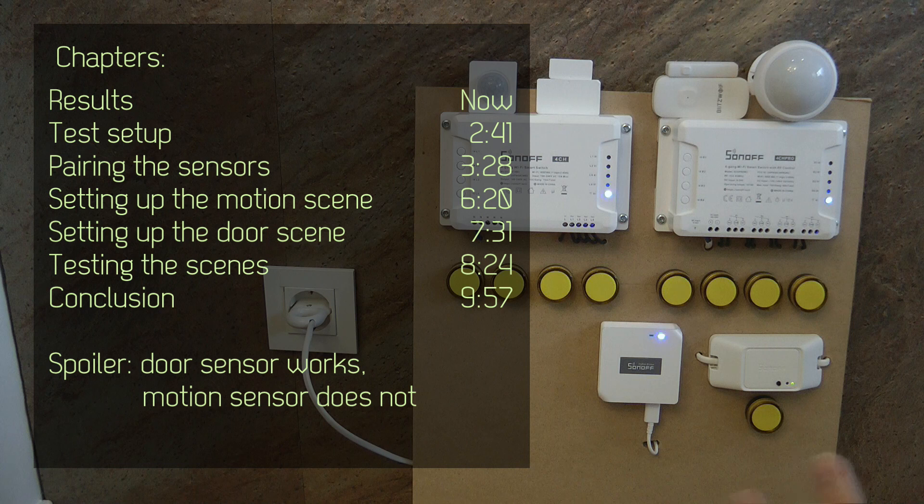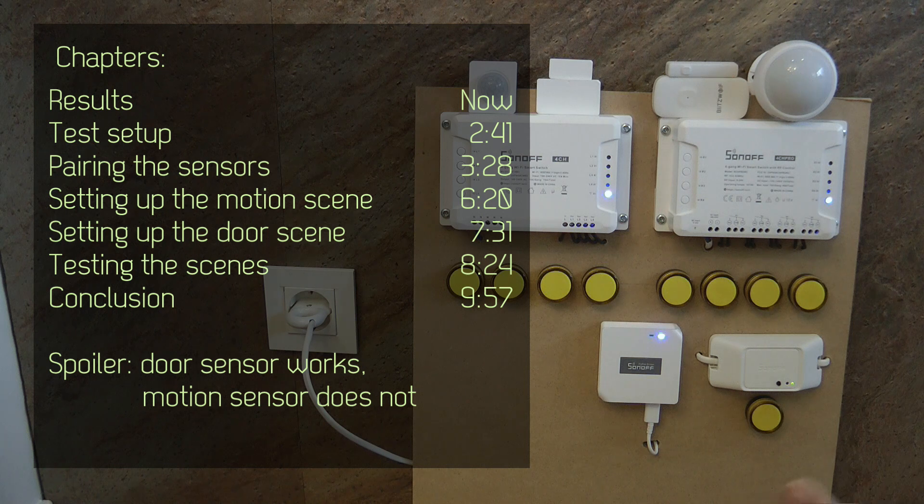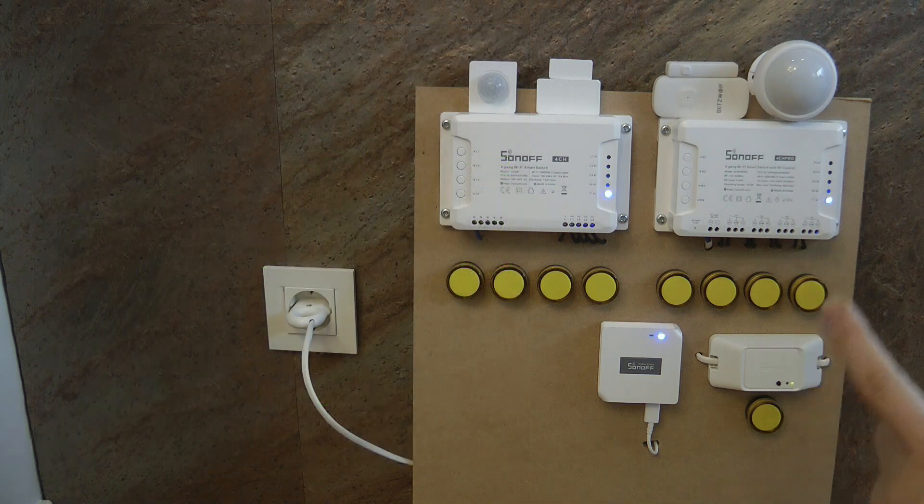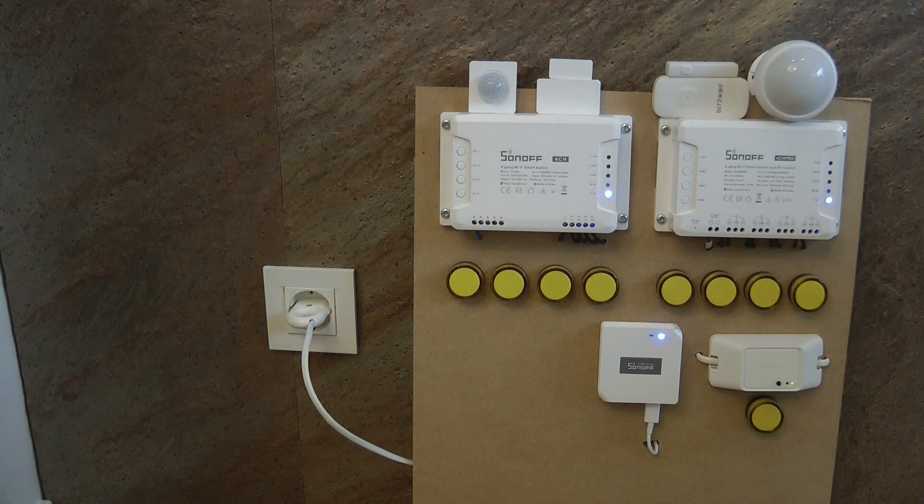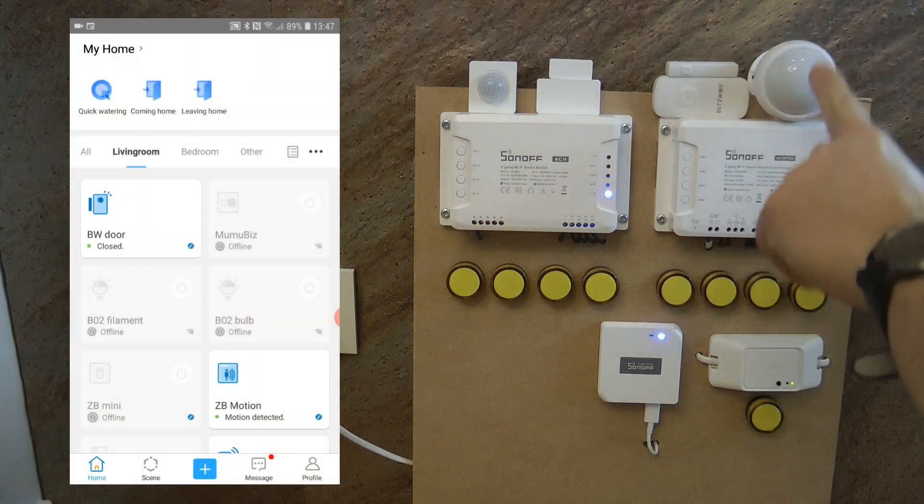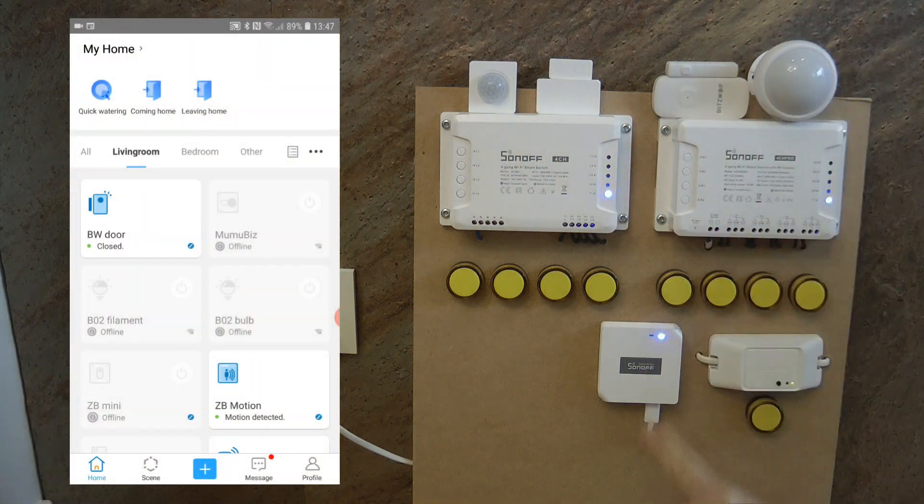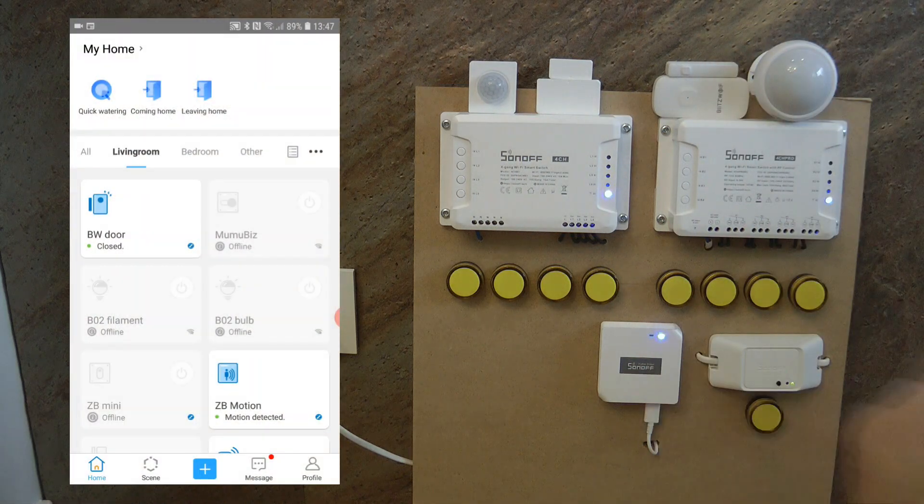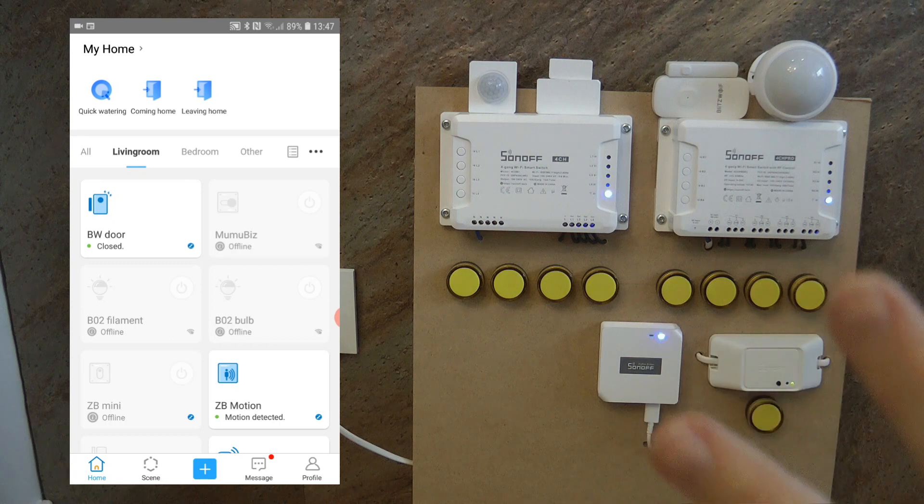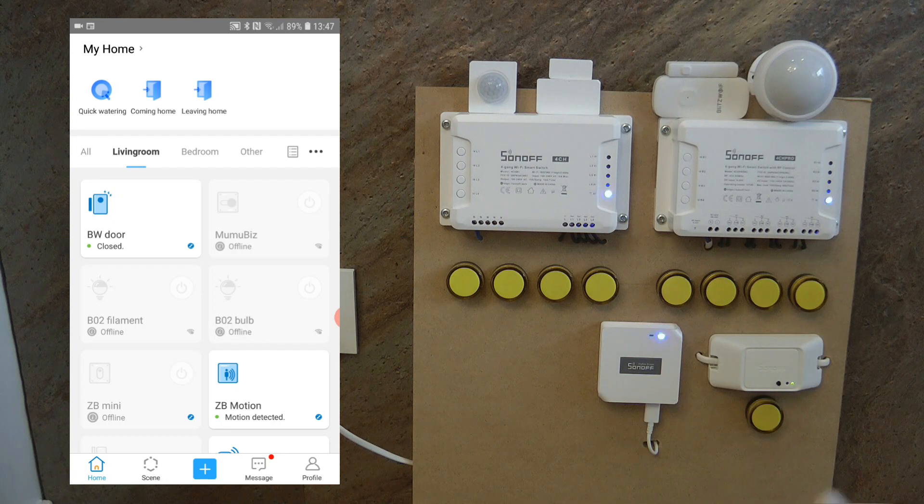My answer was that yes it should be working because Zigbee 3.0 standard is not specific to any vendor, but I always said that I haven't tested it. So now today I tested it. I linked the Blitzwolf door sensor and the Blitzwolf motion sensor to the Sonoff gateway.